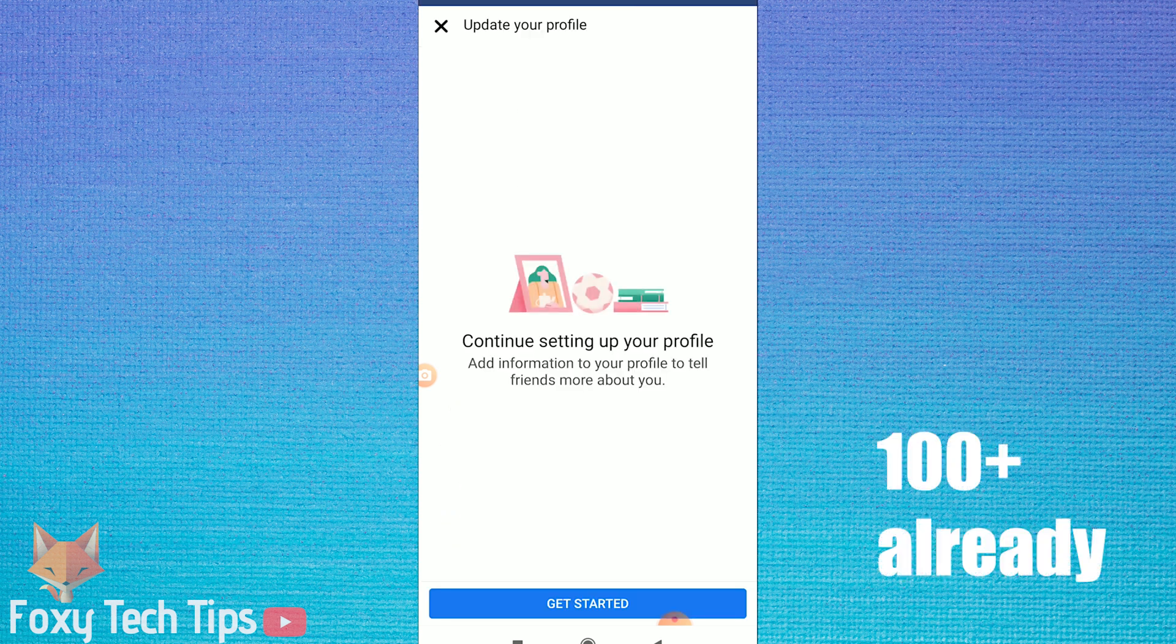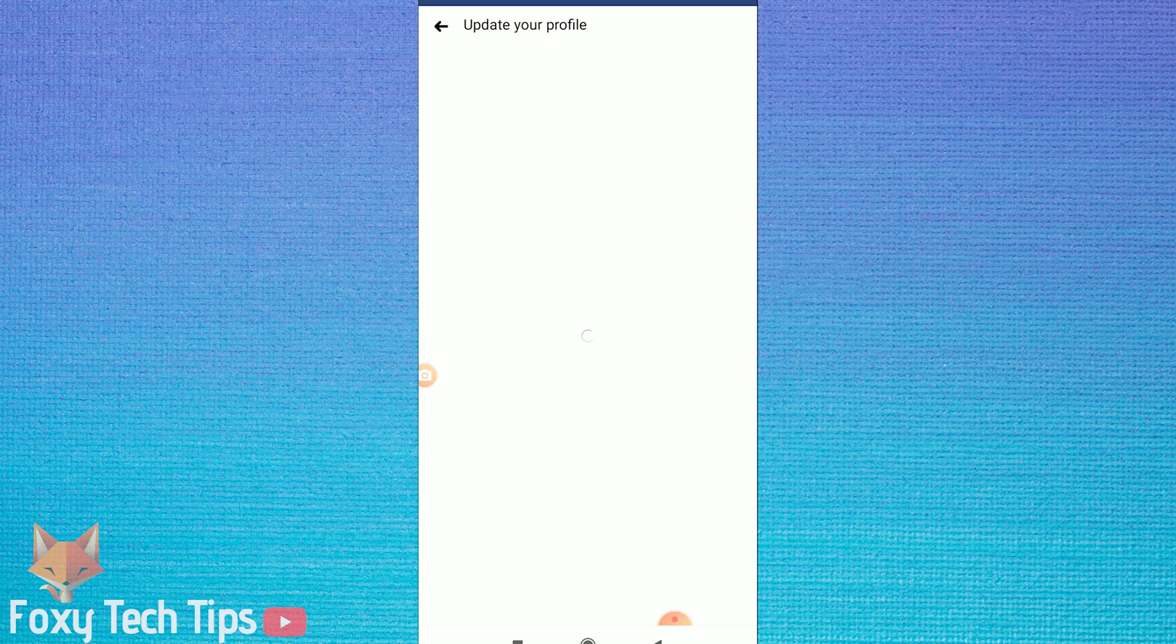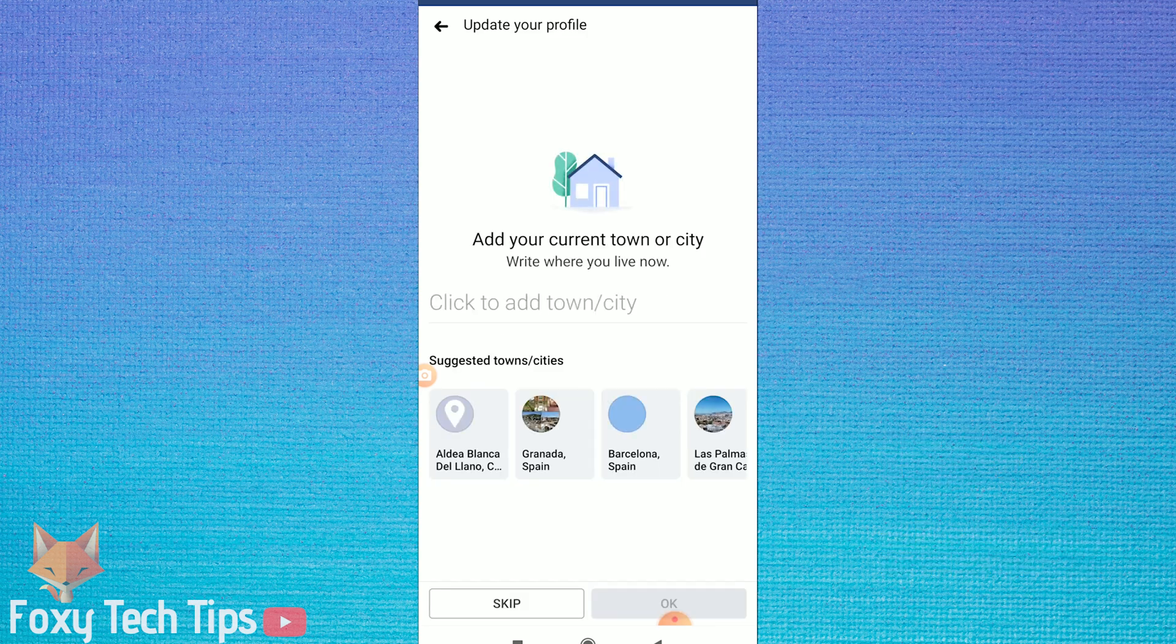And that draws an end to this tutorial. Please like the video if you found it helpful and subscribe to Foxy Tech Tips for more Facebook tips and tricks!